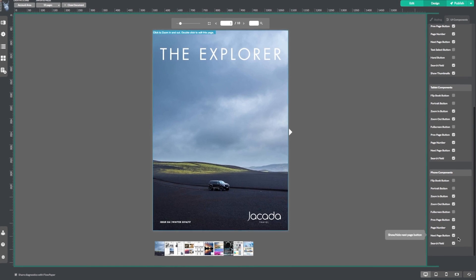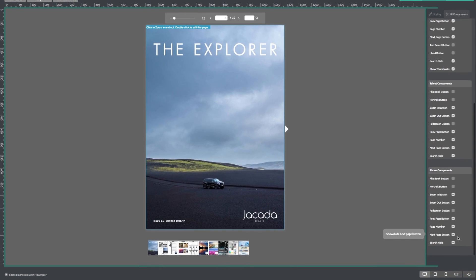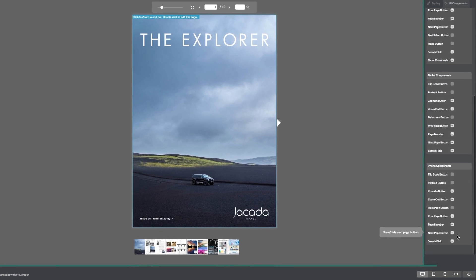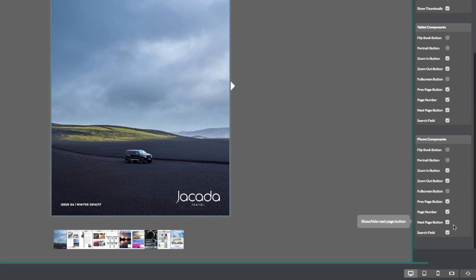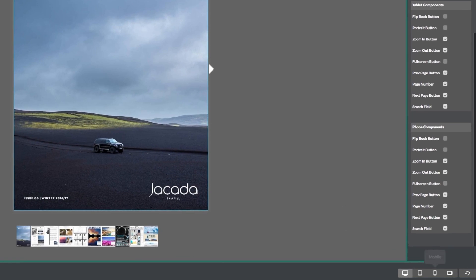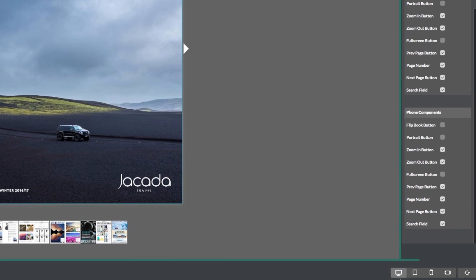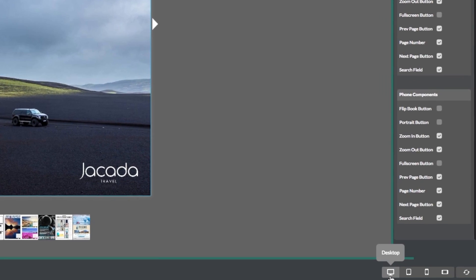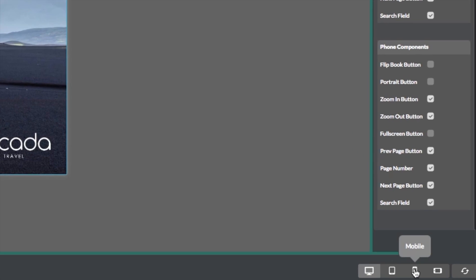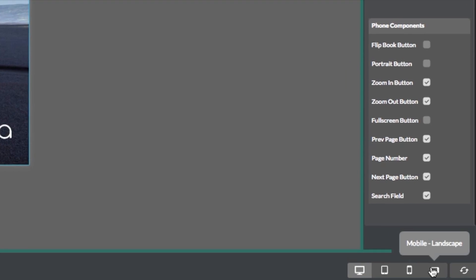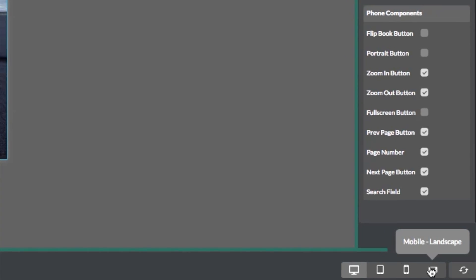Now let's take a look at our publication on different device types. Just go down to the bottom right menu. You will see four different icons: desktop, tablet, mobile, and mobile landscape.